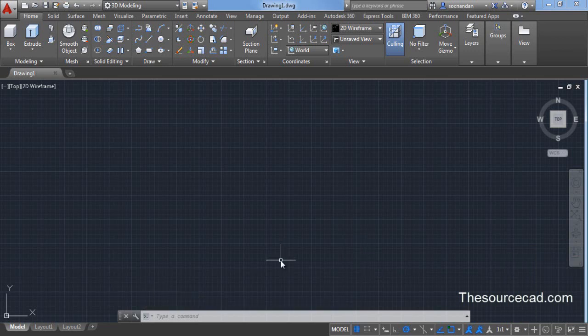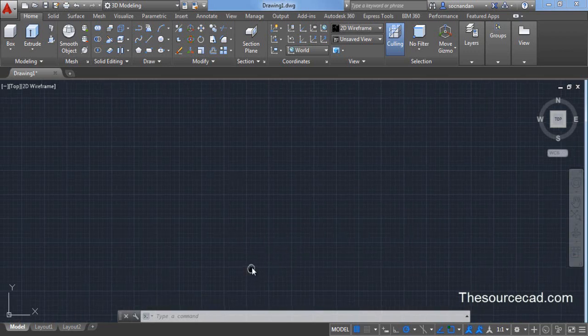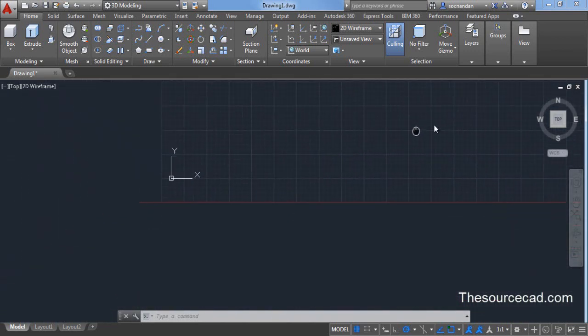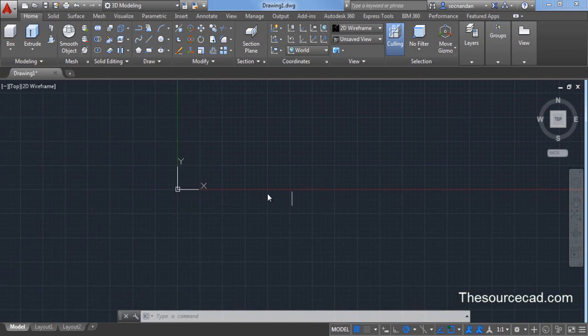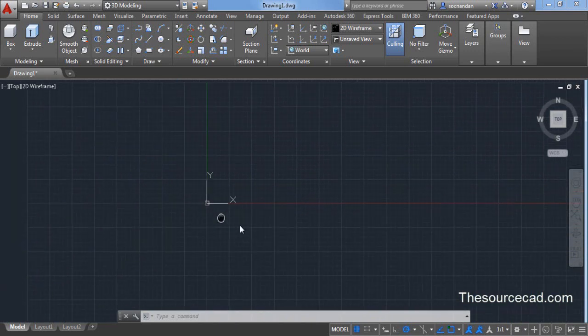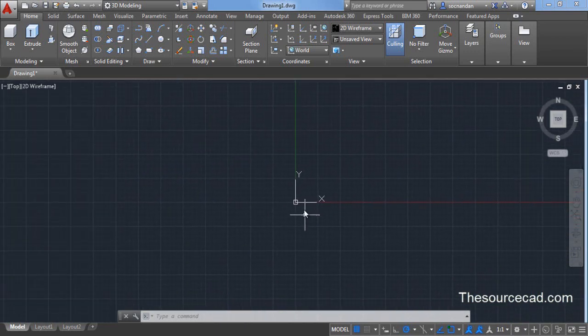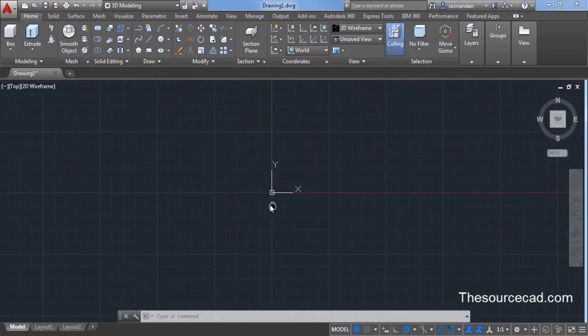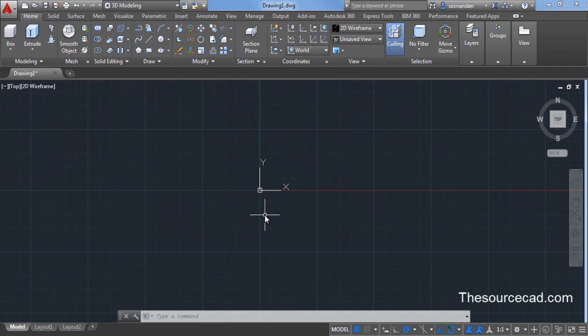Once you are in 3D modeling workspace start with the origin. Pan your drawing so that origin comes towards the center of this screen.